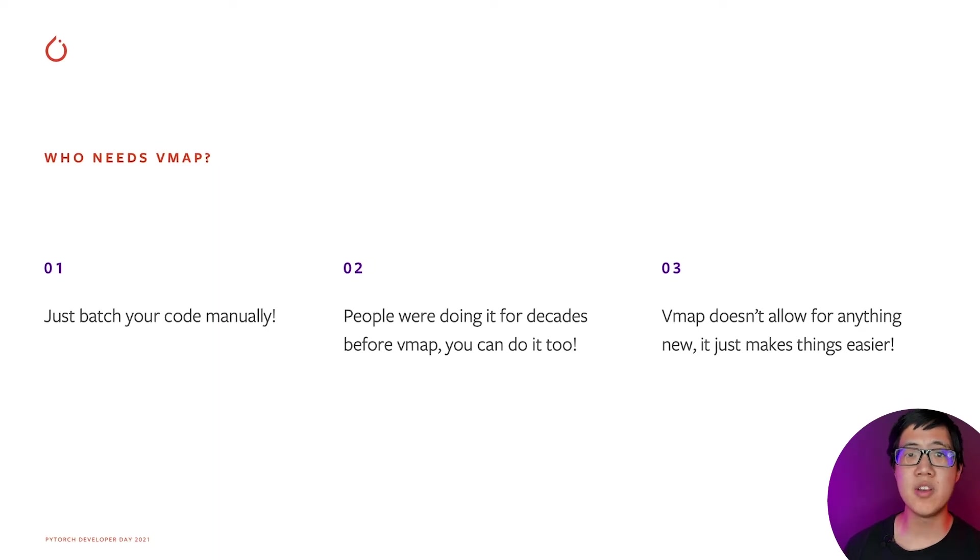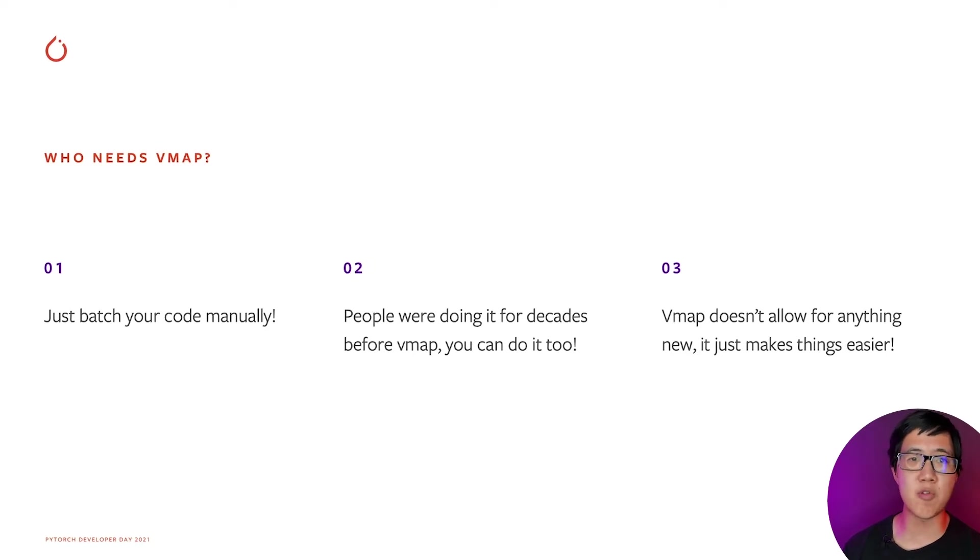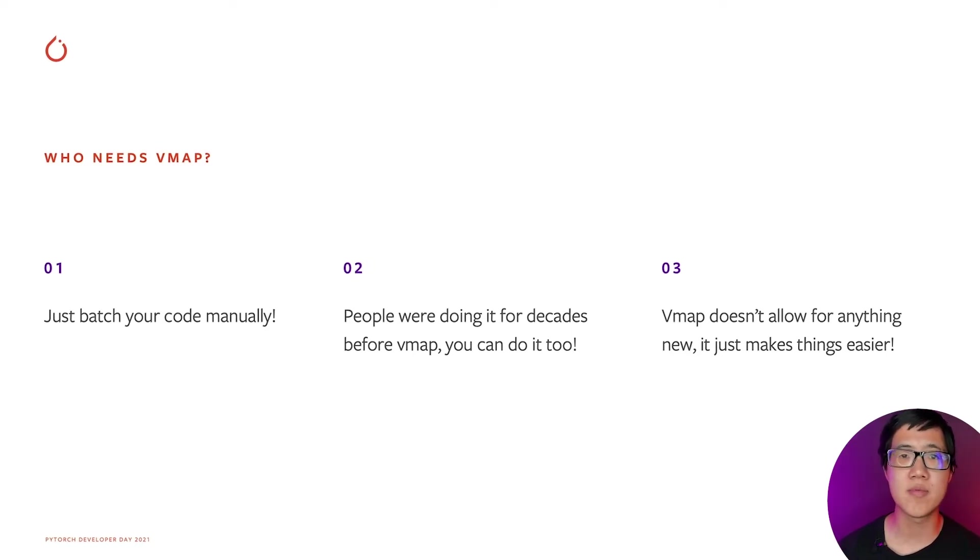In this example, say we had a function that performed inference on a single image. By simply vmapping this function, we would now have a function that performed inference on a whole batch of images.